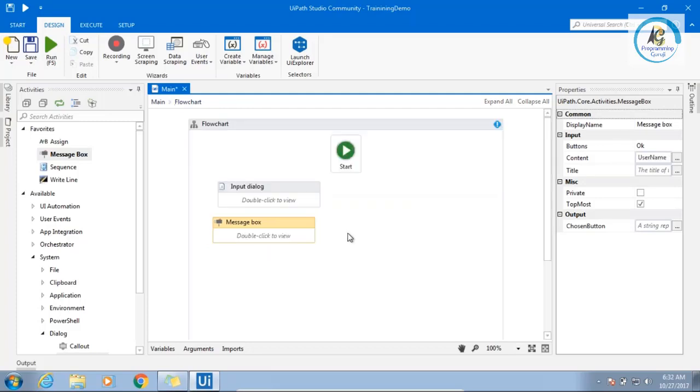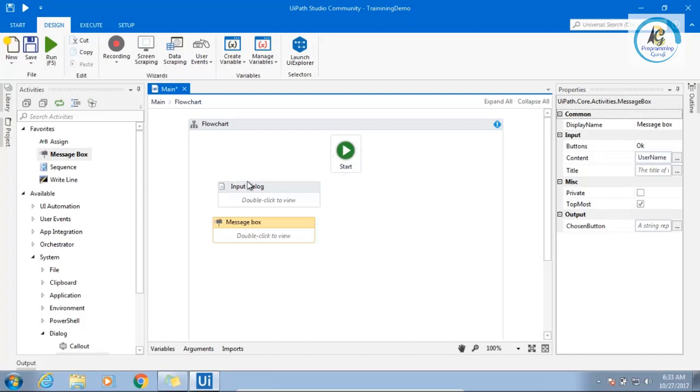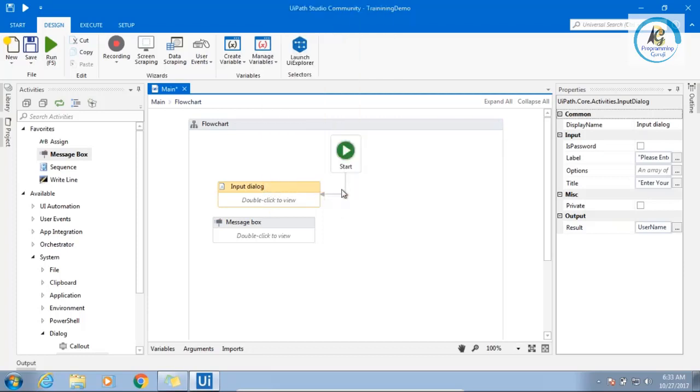Now, when you see this red mark, that means there is some error. That means there is some error to your flowchart. It will not work. That means there is no starting node. I want to make this as my starting node. I will say right click, set as start node. Can you see automatically connection created?